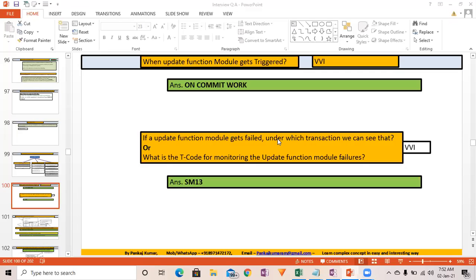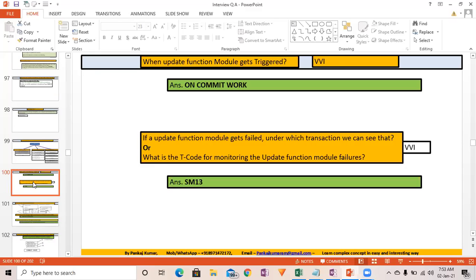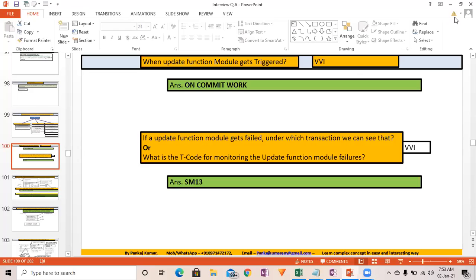SAP LUW achieves atomicity and isolation — the same ACID properties as database LUW. SAP LUW is made up of multiple DB LUWs. For more on SAP LUW and DB LUW, the instructor mentions a YouTube video with a detailed explanation.